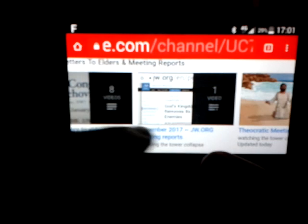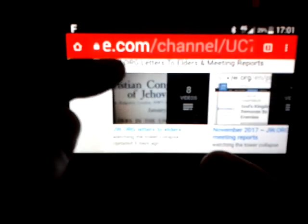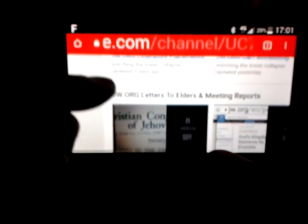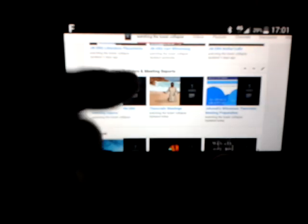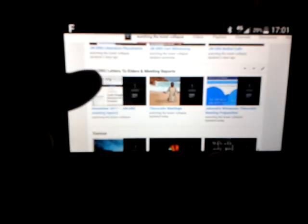So that's how that came about, and so I've put this section, jw.org letters to elders and meeting reports, and I've added these channels that have the meetings on them for anyone who wants to know about what's going on.